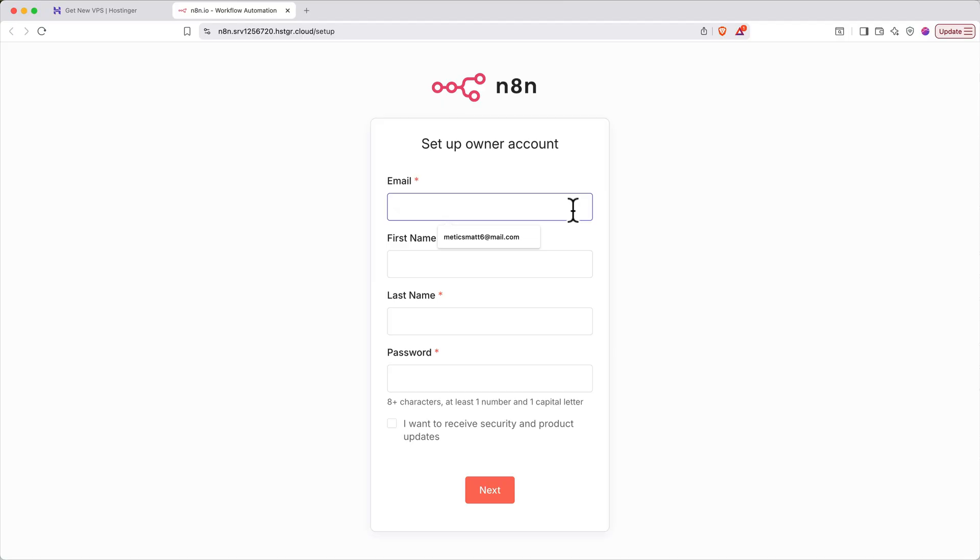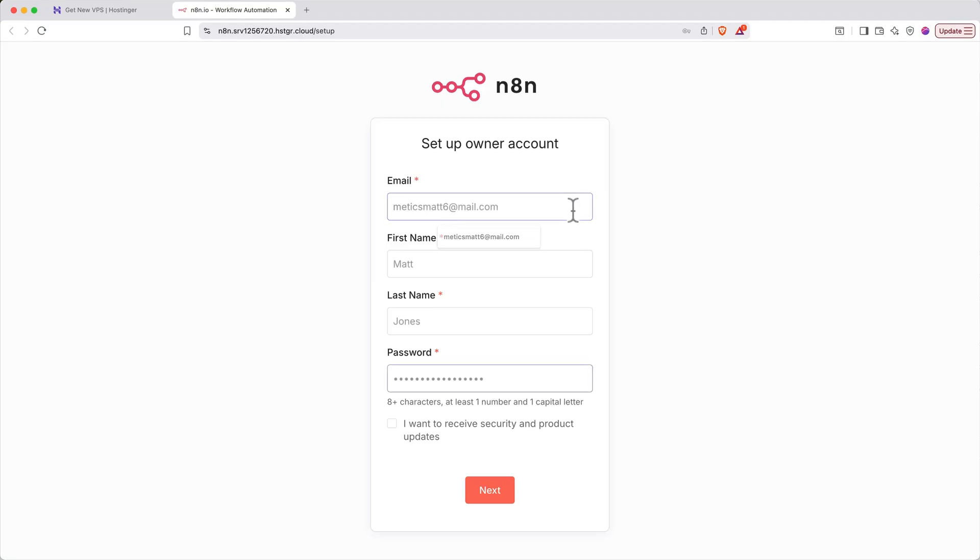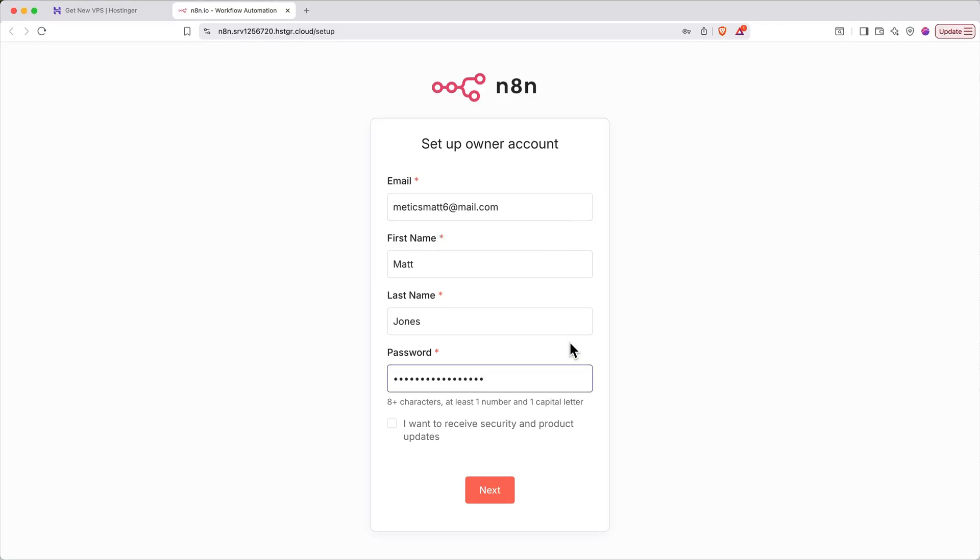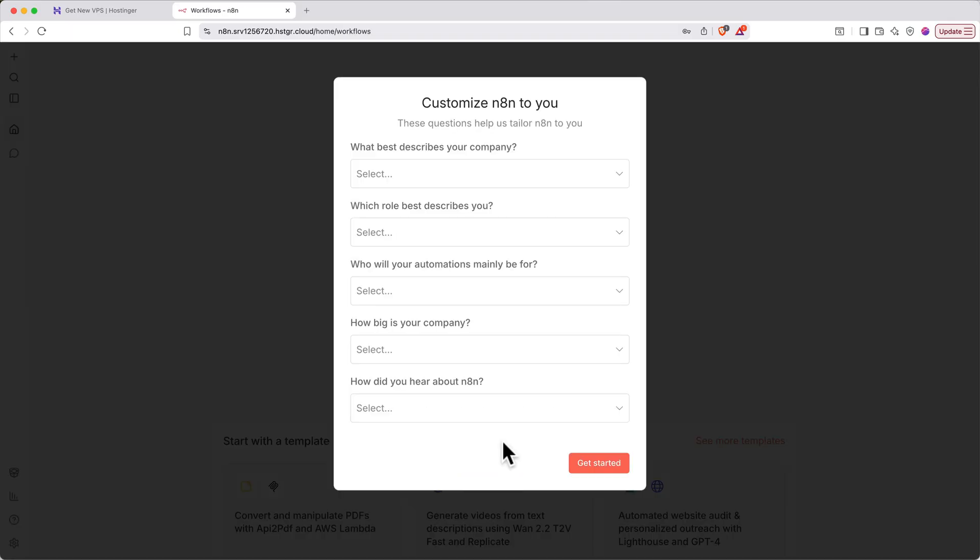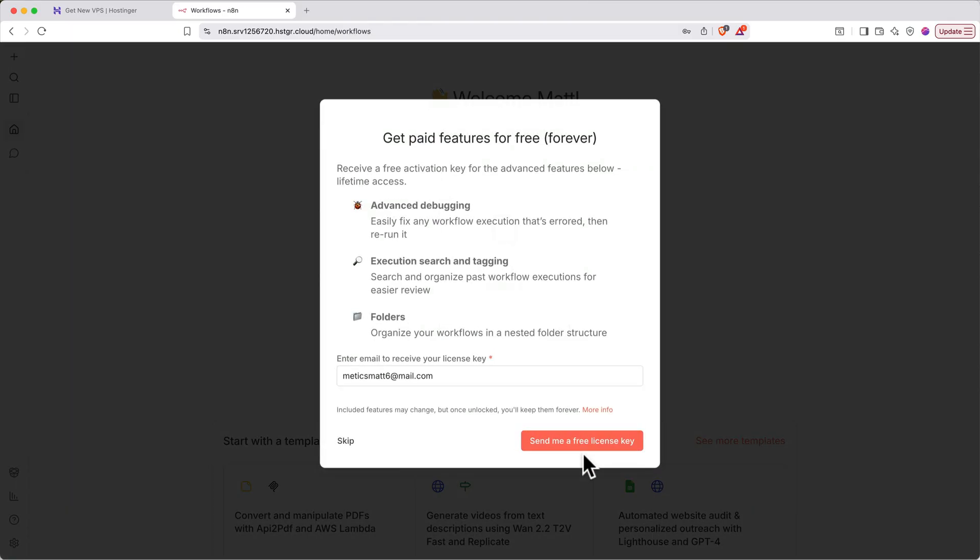Fill out the form with your email, name, and create a password. Then click next. Next, fill out the brief survey or just click get started to skip it. Now this pop-up that says get paid features for free forever is really important. Make sure your email is entered correctly, then click send me a free license key.